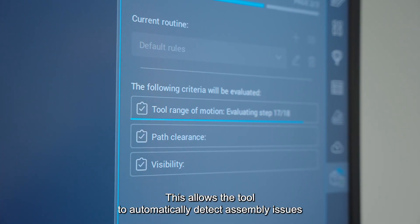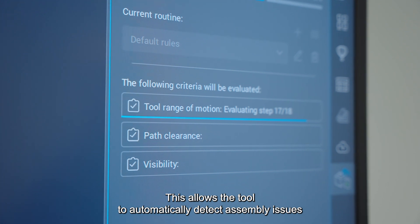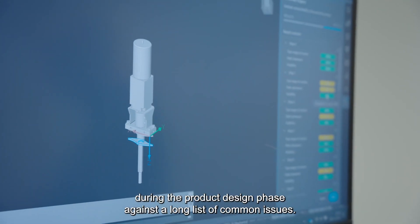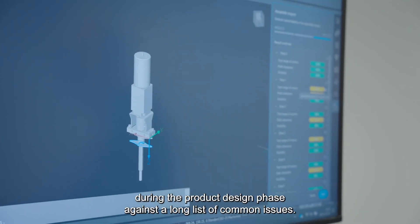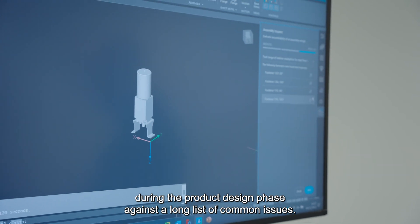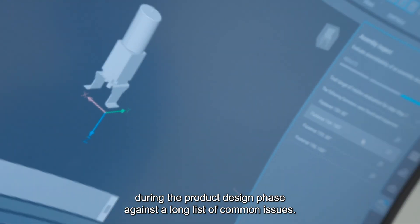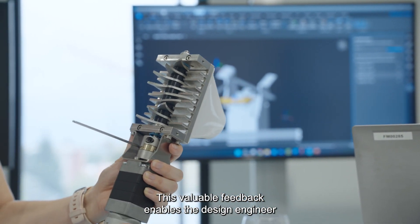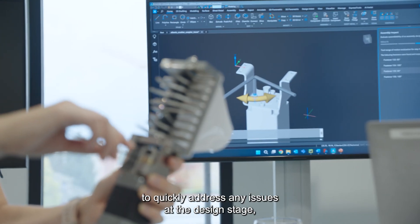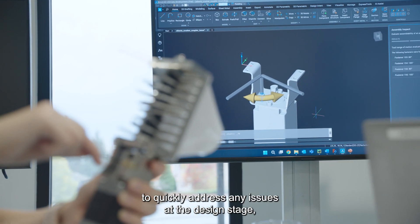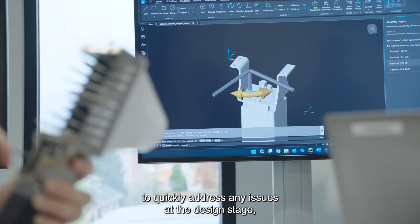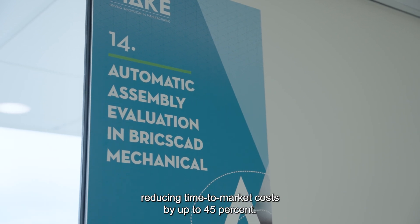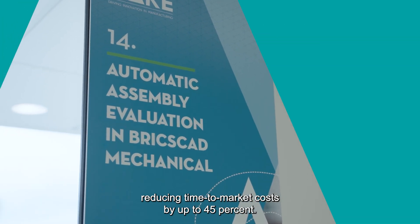This allows the tool to automatically detect assembly issues during the product design phase, against a long list of common issues. This valuable feedback enables the design engineer to quickly address any issues at the design stage, reducing time to market costs by up to 45%.